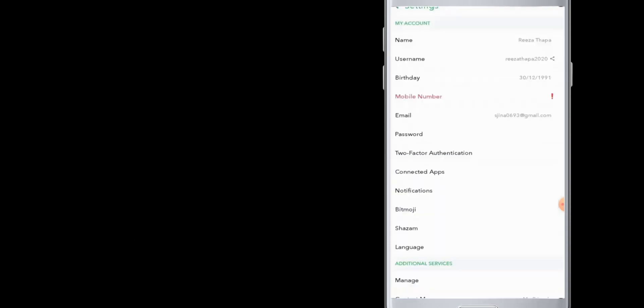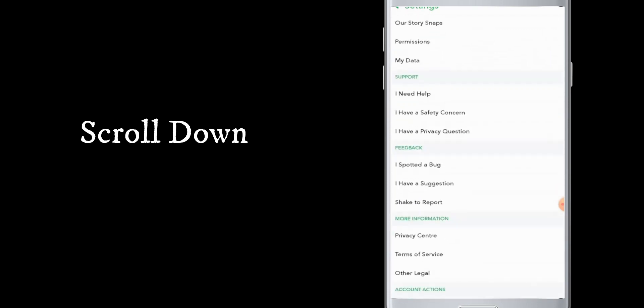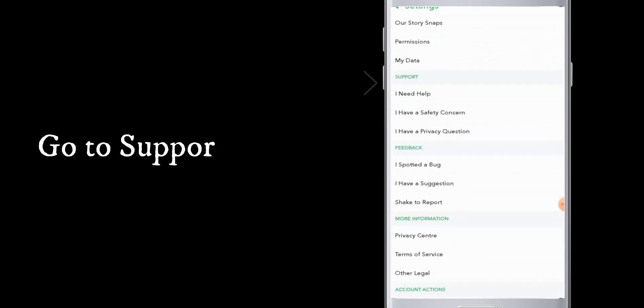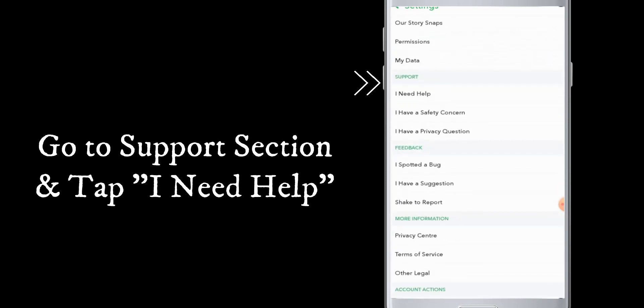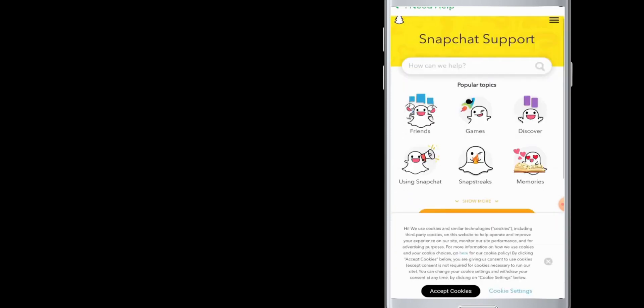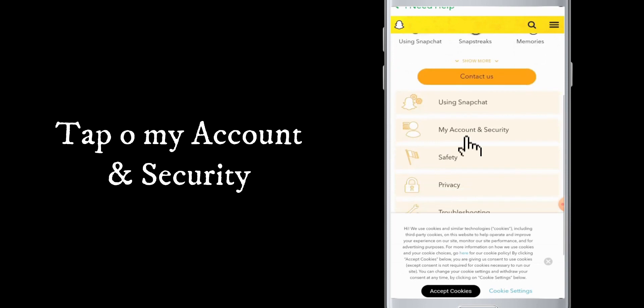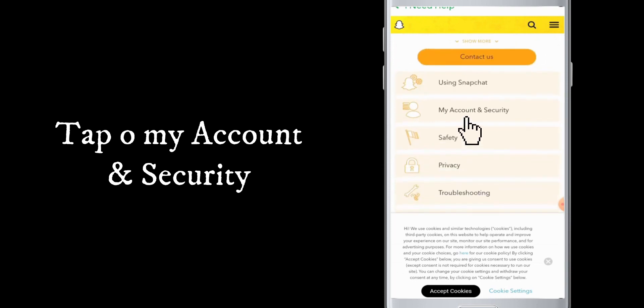Scroll down to the support section. Here you can see lots of sections, so go to the support section and tap on 'I need help.' Something like this will appear, then scroll down a little bit and tap on 'My account and security.' Here you can see lots of options.